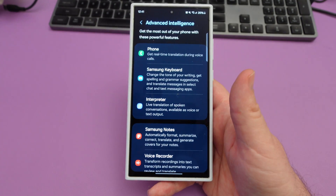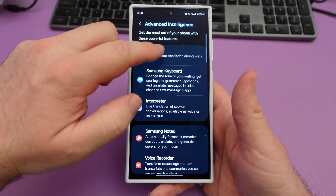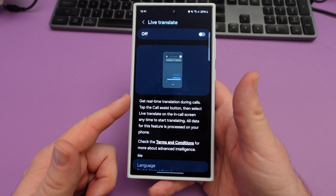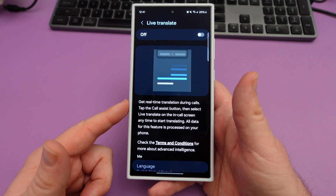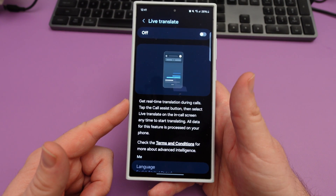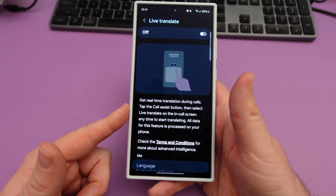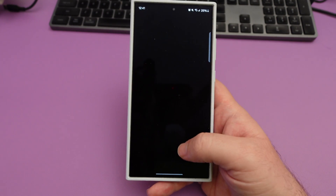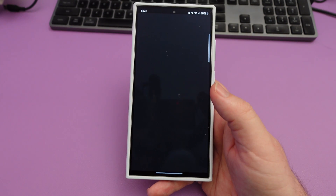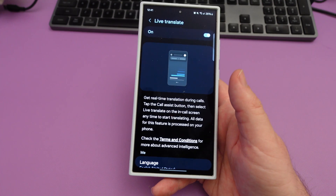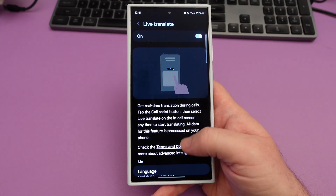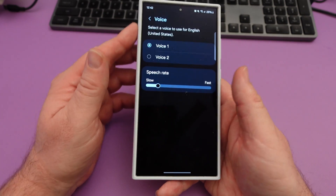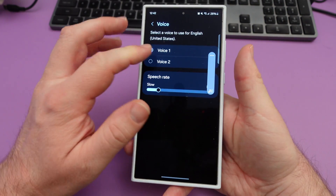There's a lot of stuff that came out. For instance, if you go to the phone, you can get real-time translation, and this is off by default so you're going to want to turn this on. Get real-time translation during calls — tap the call assist button, then select live translate on any call. So you're going to have to get a call in order to get this going, but you have to turn it on first.